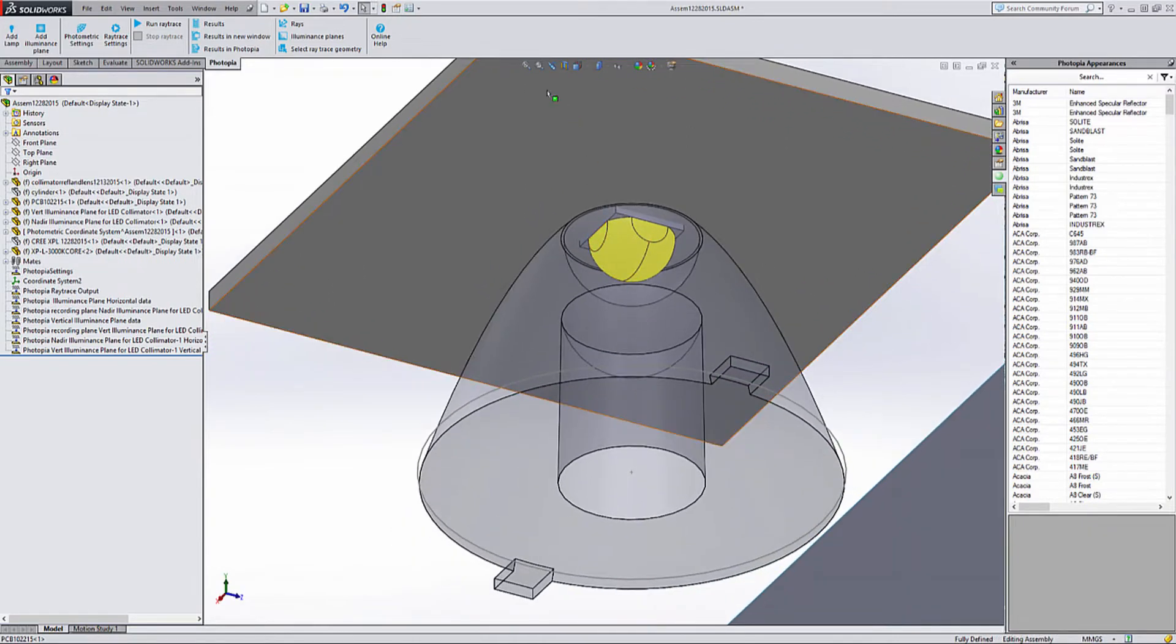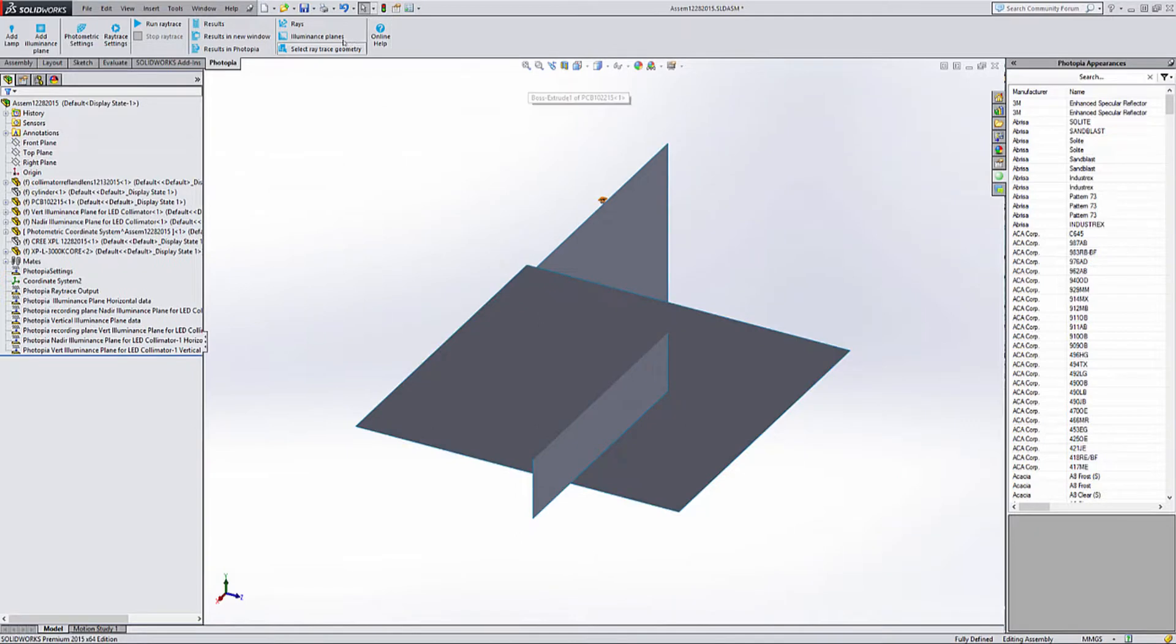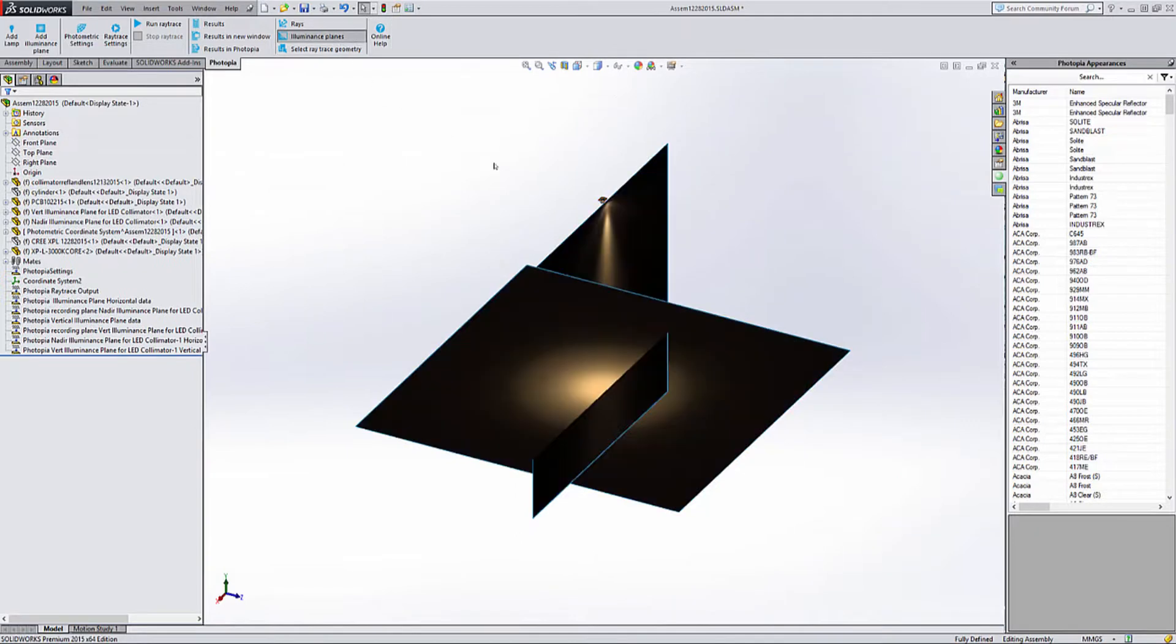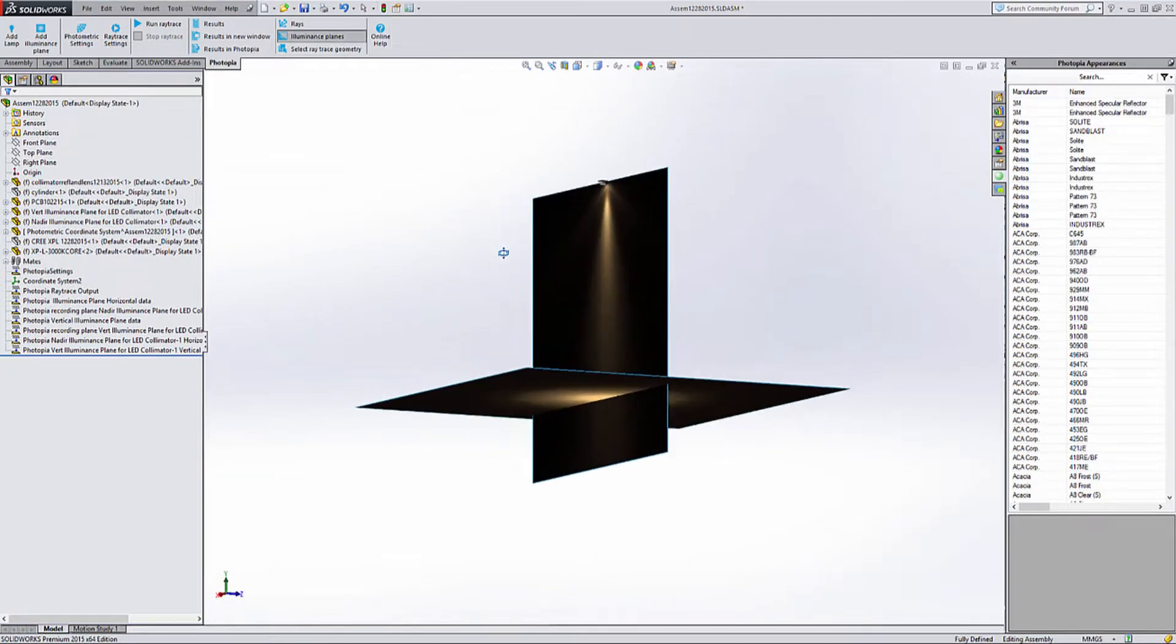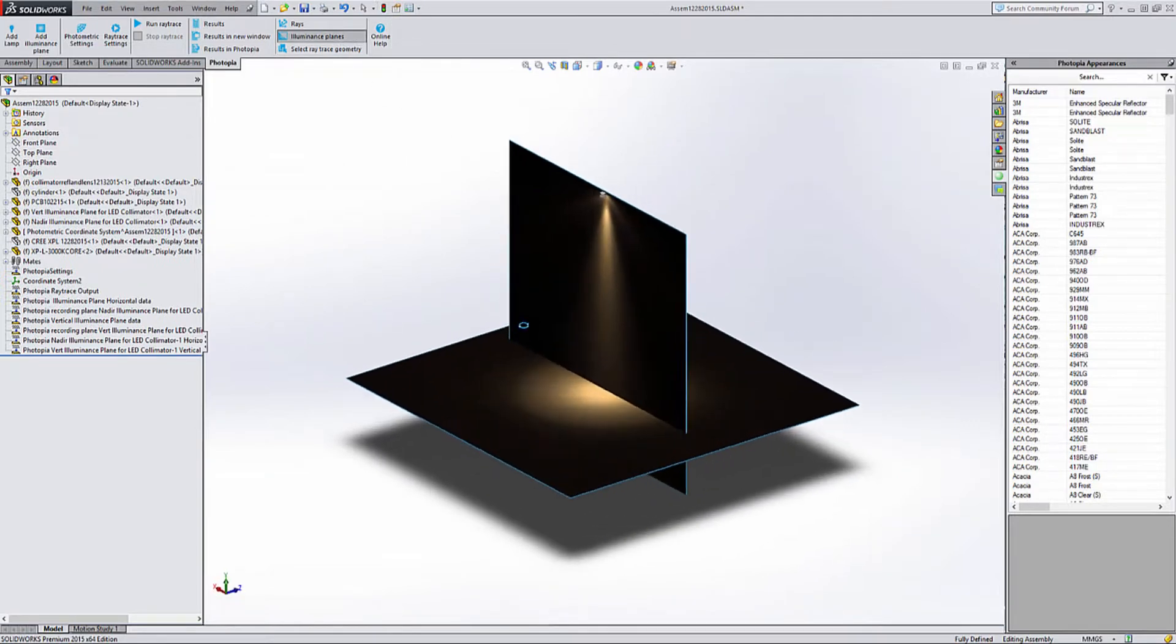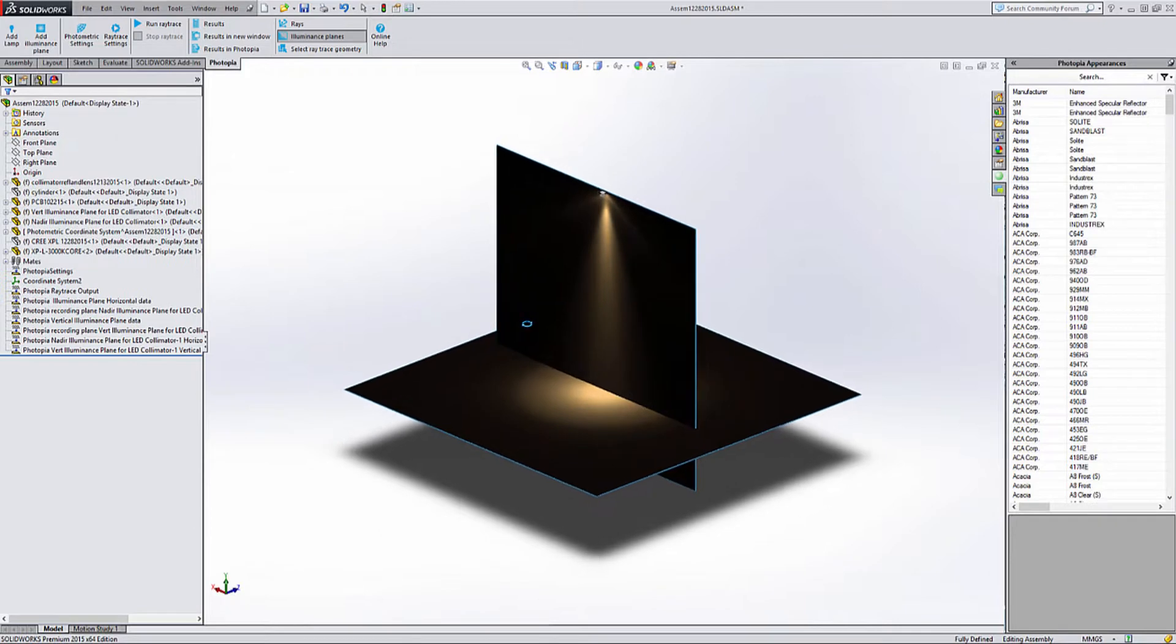Furthermore, Photopia has been designed to be useful by engineers who may or may not have a formal optics background. If you do have a formal optics background, then that's great and you can take advantage of even more advanced capabilities.